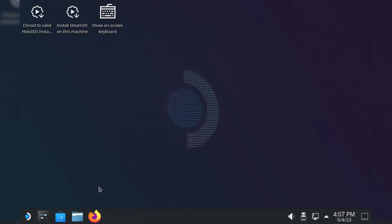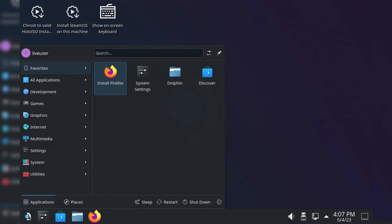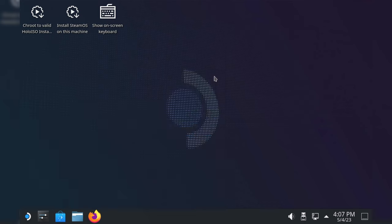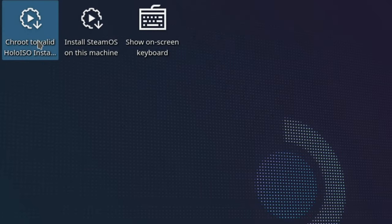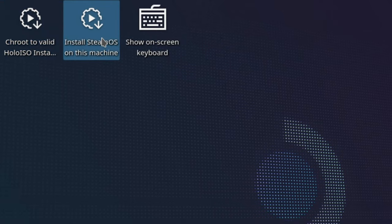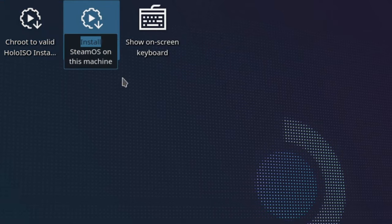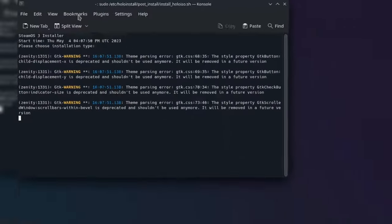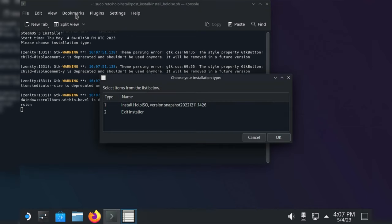Once we booted the SteamOS Holo ISO, we are already greeted with a KDE Plasma Desktop, where we can test our media to find out if there were any errors during flashing, or we can go ahead and install it to our main drive. We first want to select Install Holo ISO and hit OK.